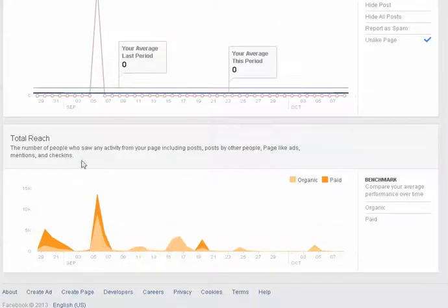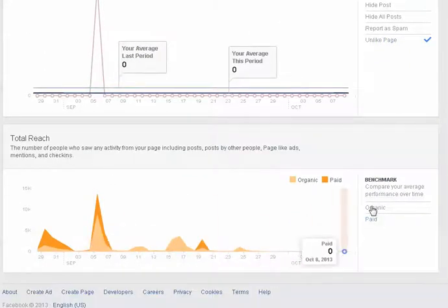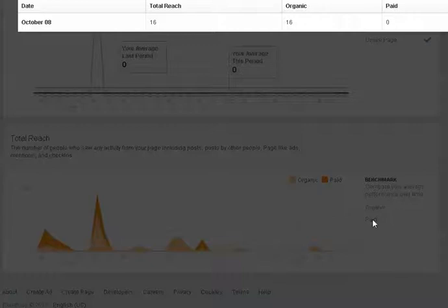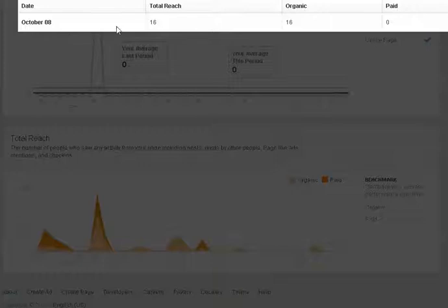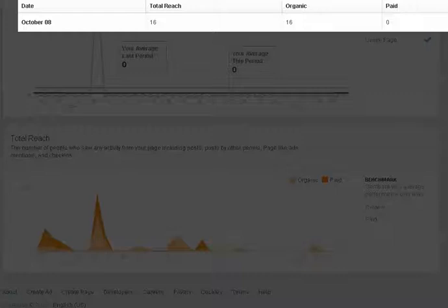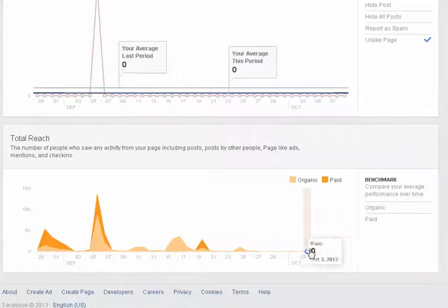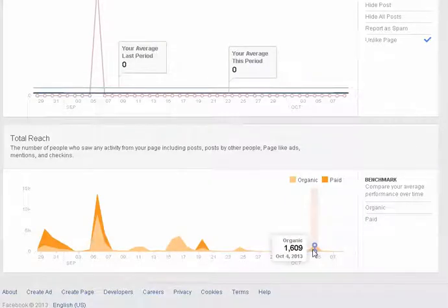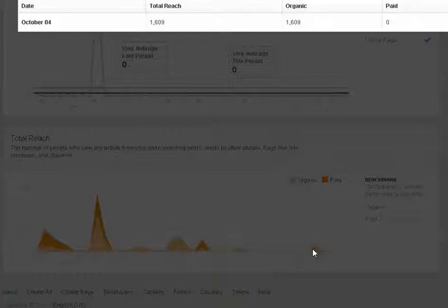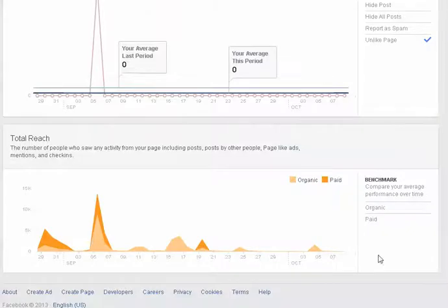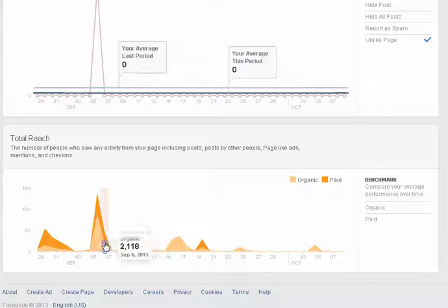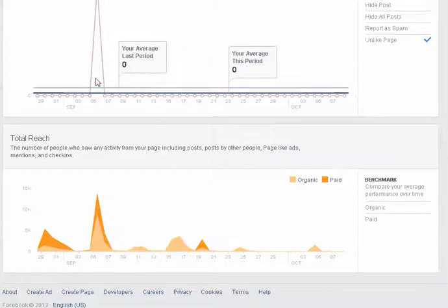And then below that is your total reach and this gives you organic versus paid. You'll see that this gives me as of today my total reach was 16,000 organic and paid. And you can actually click on any day and basically drill into it. So that's what's allowing you to do and you previously were not able to drill into any of these charts so that's super cool.